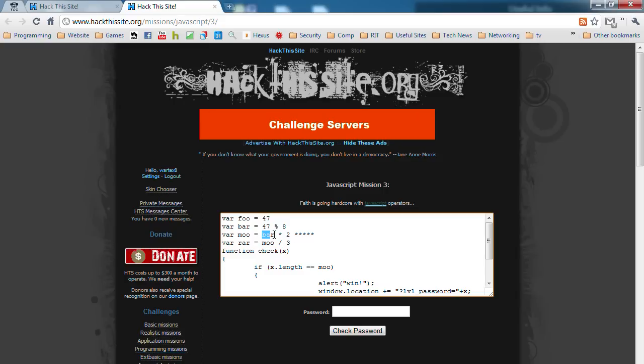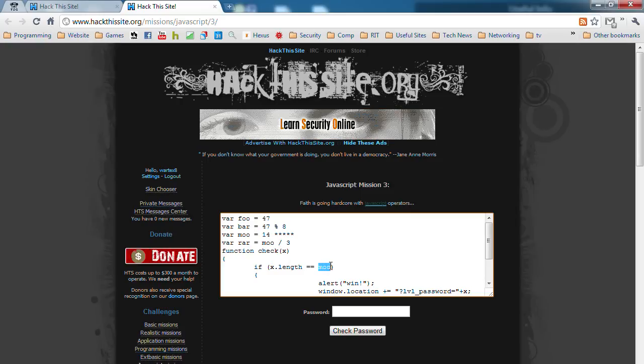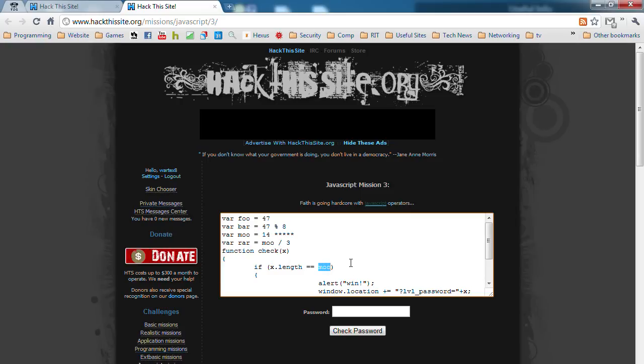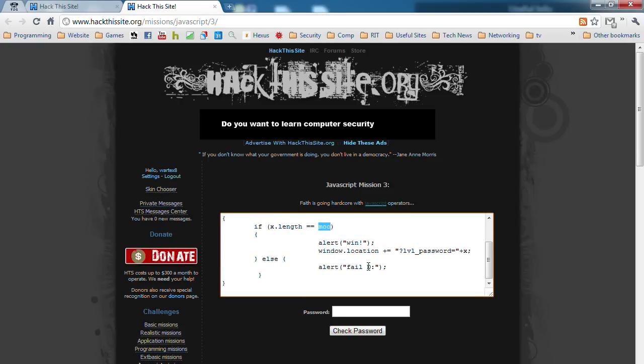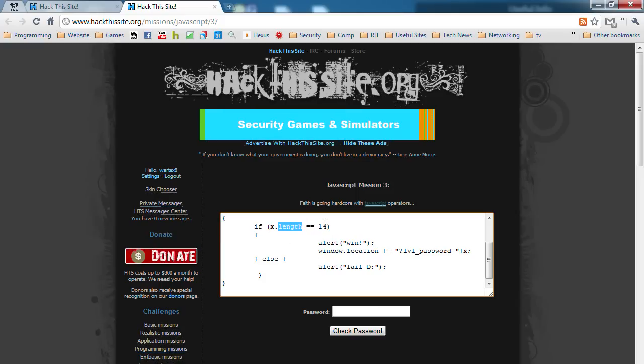Right here we have 7 times 2 equals 14. So if X.length equals 14, alert win. Else, fail. Pretty much what that means is the number of characters in X needs to be 14.